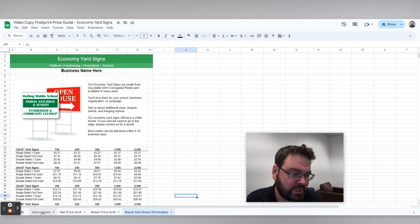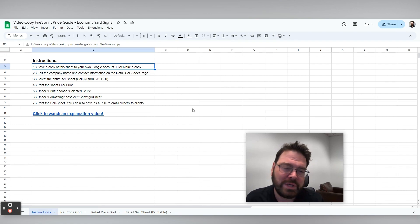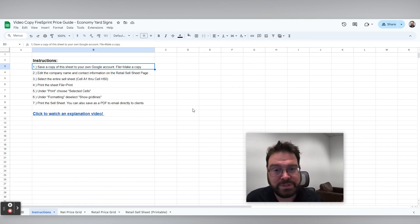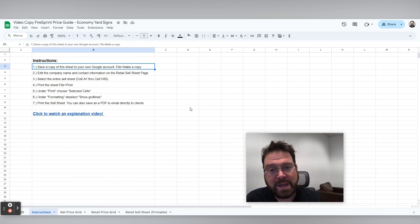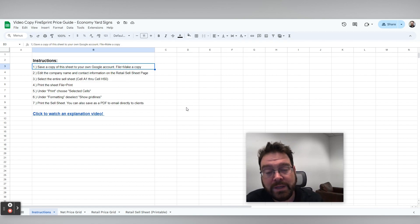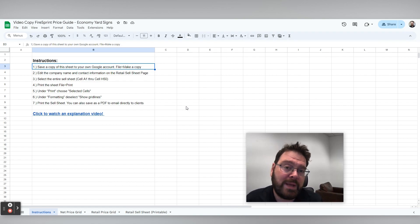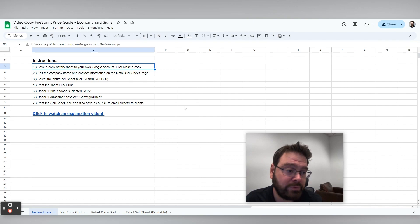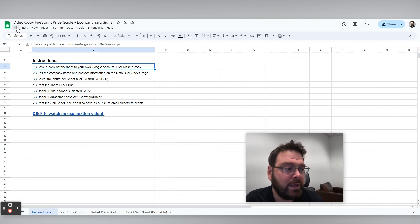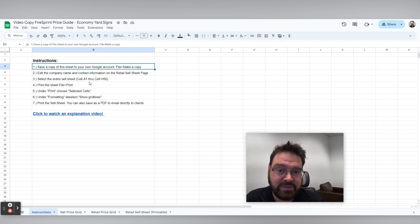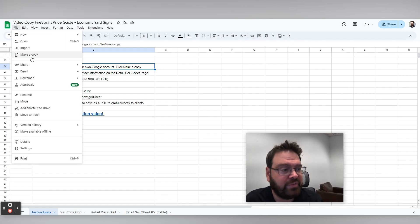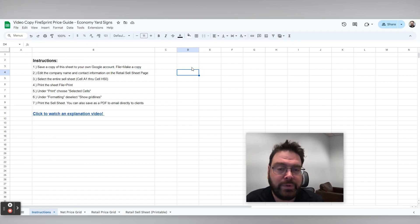So the first thing you're going to do is get a link from us either via email or you download it off our website and make your own copy of this price grid. Now the links that we send should automatically force you to create your own copy of this price grid, but if not, and let's say you're clicking in here and it's giving you editing errors, you can go up to file and make a copy and you make your own copy.